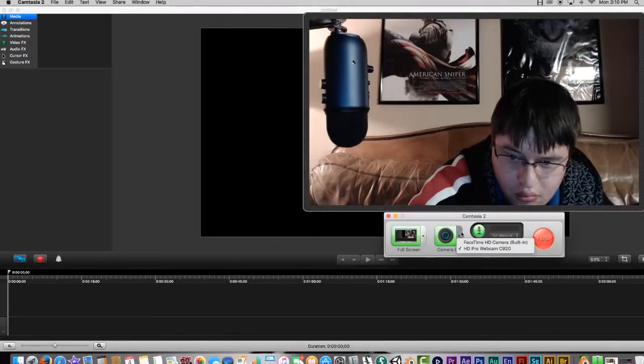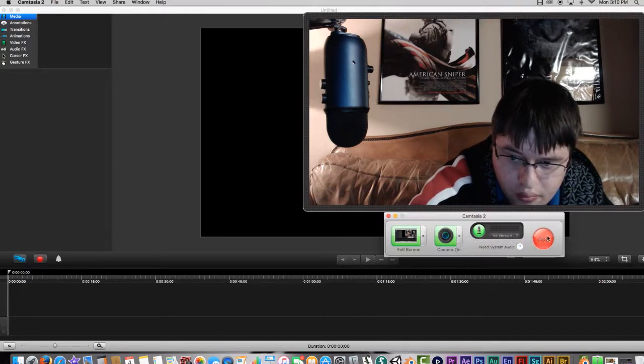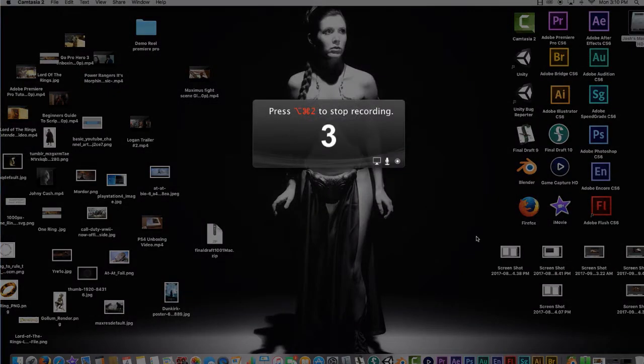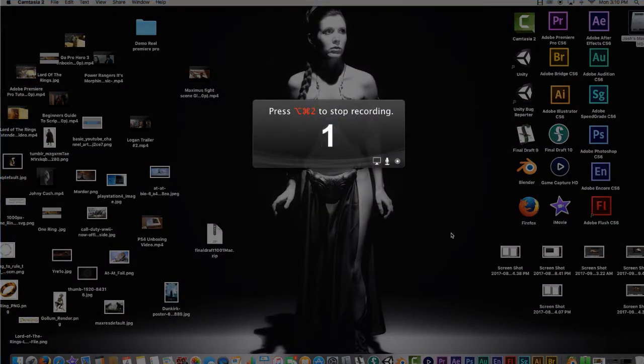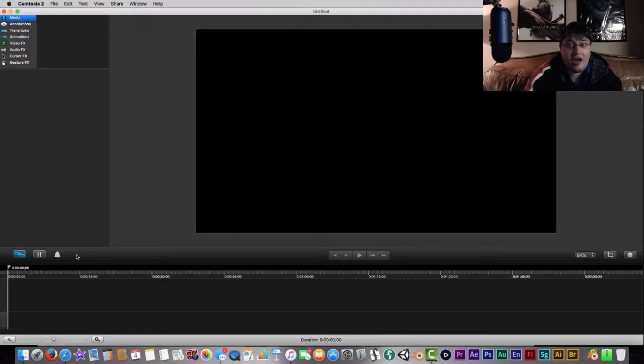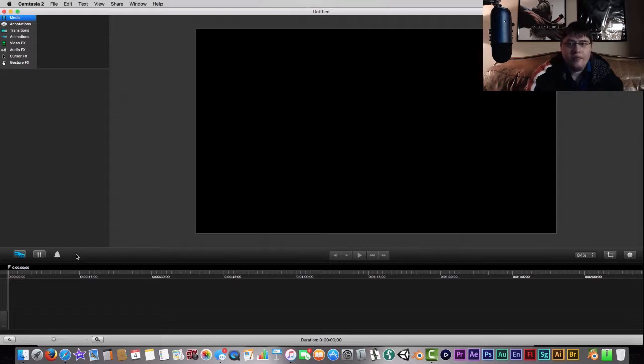First things first, you're going to want to hit that and there's going to be a little record button down here. It's going to allow you to start recording and you're going to have a couple different options to choose whether to record with your screen or record just with your webcam.